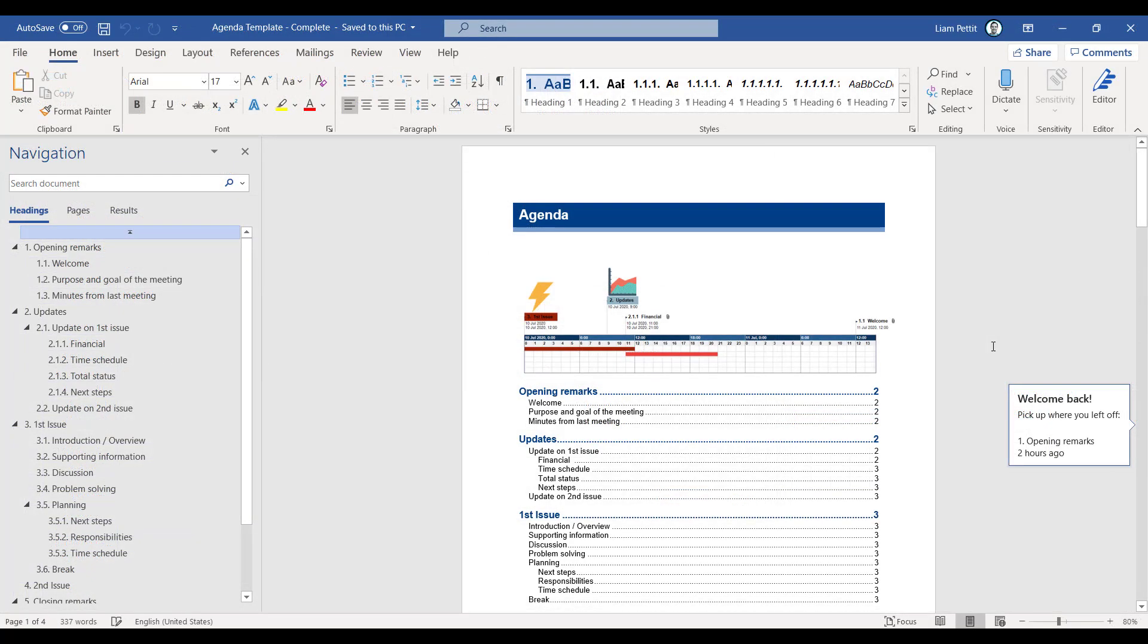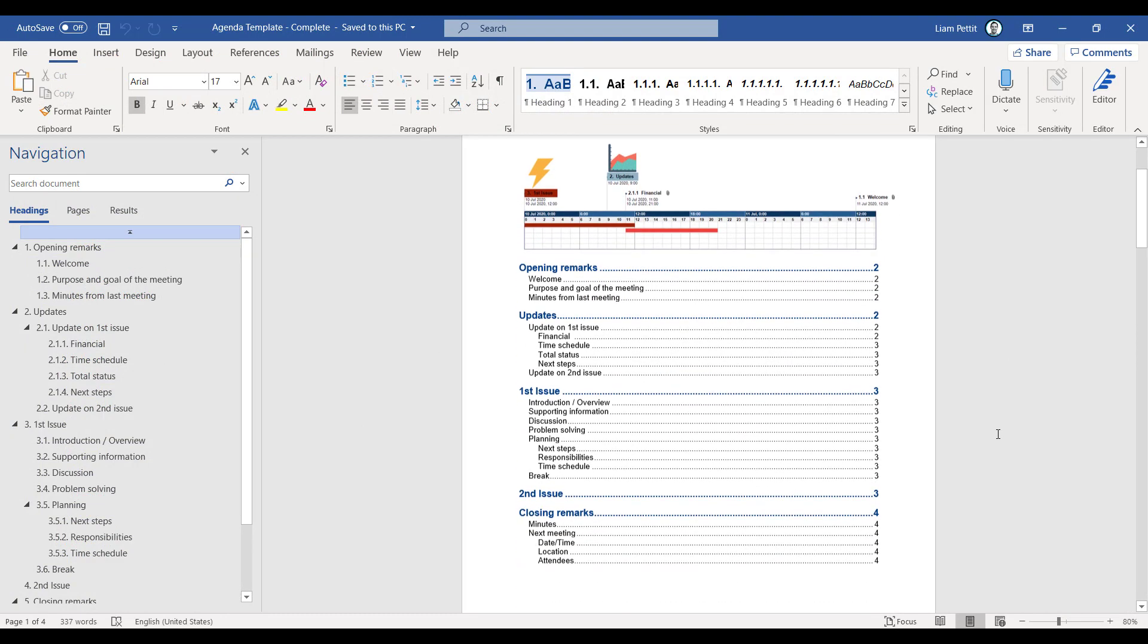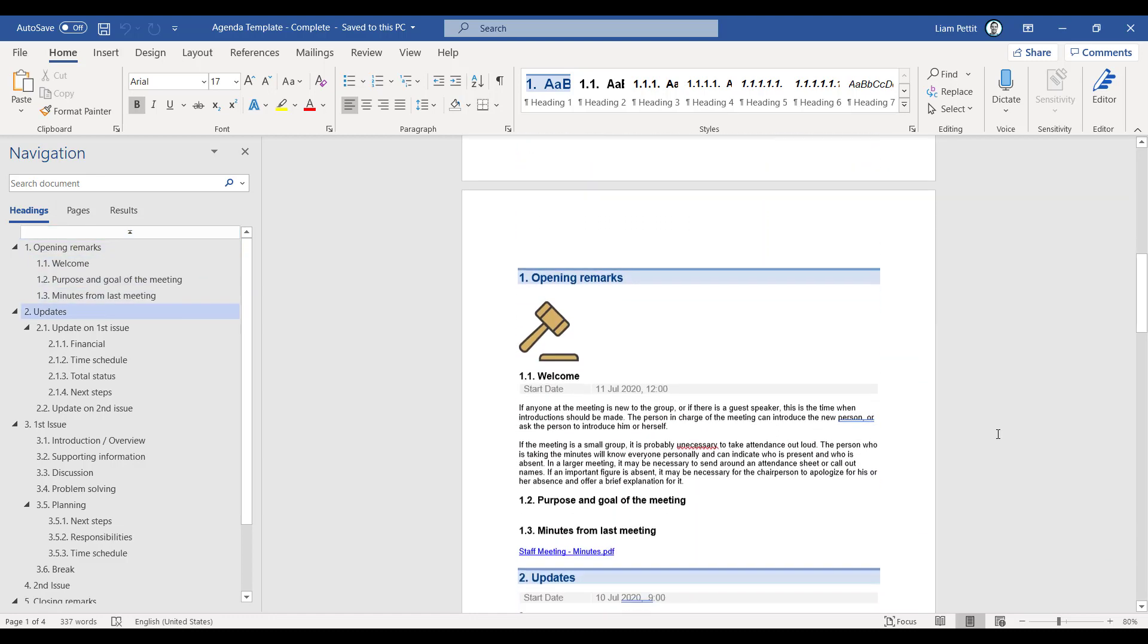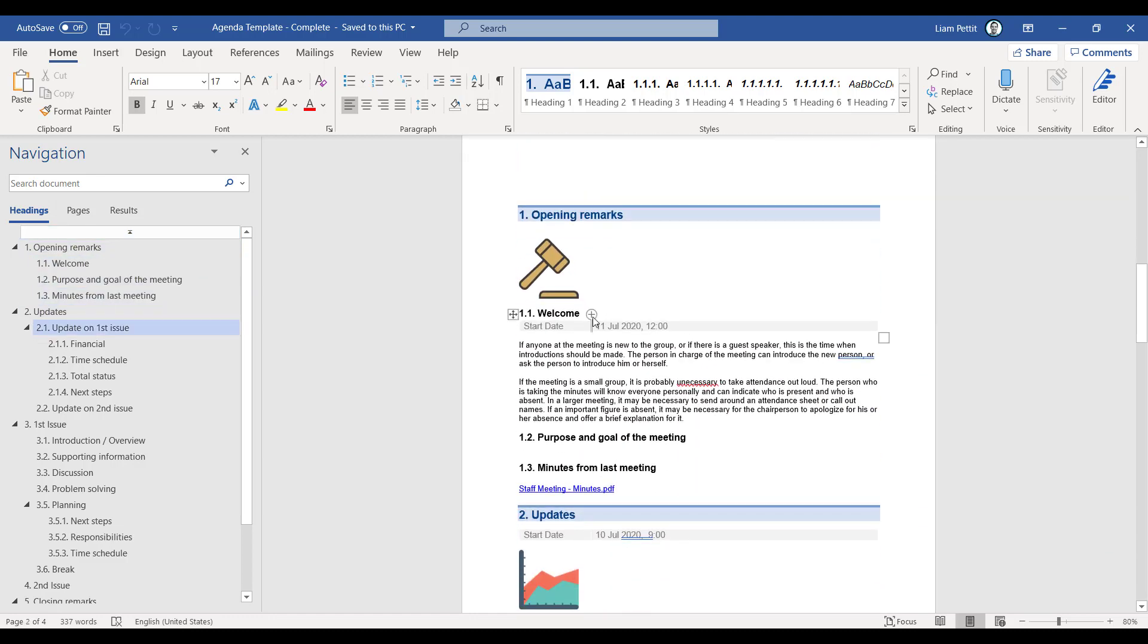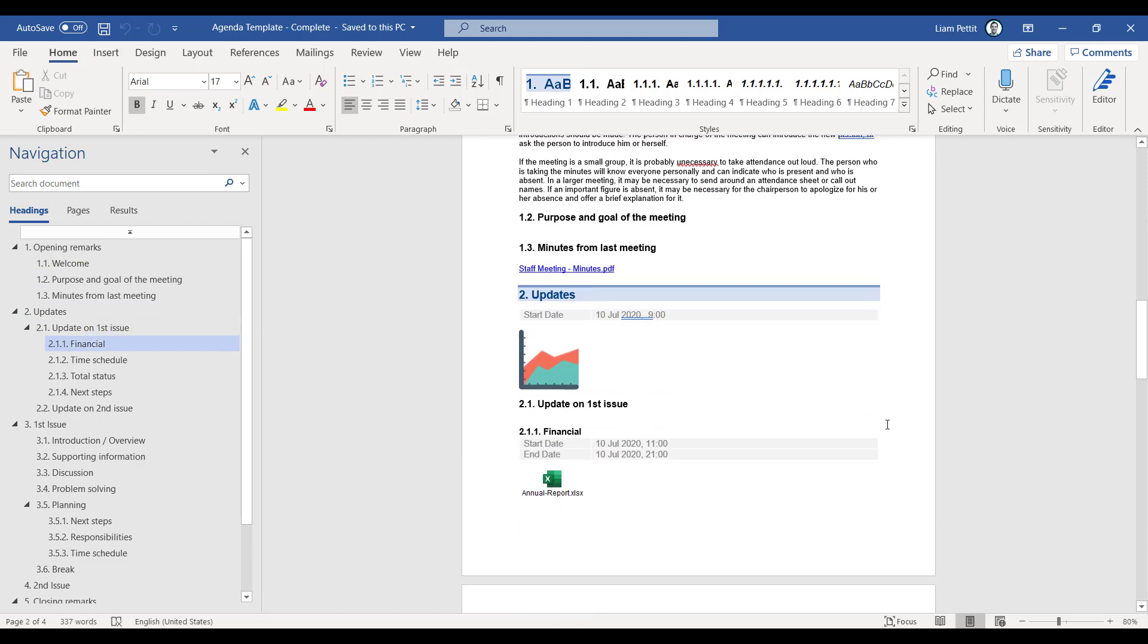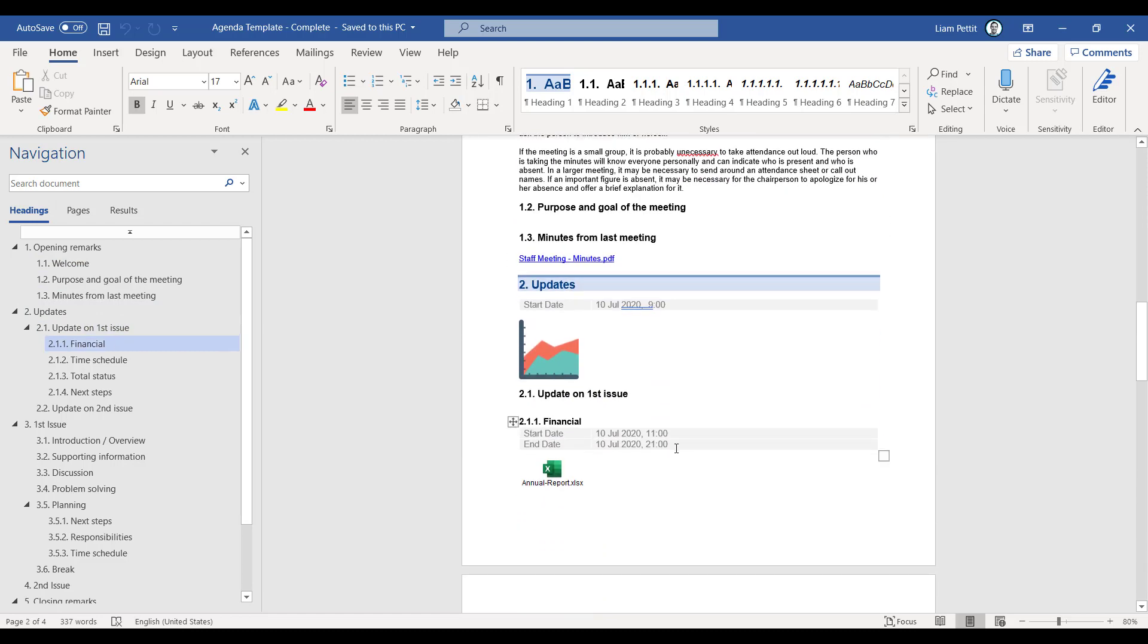So now that we did the export from the timeline view, firstly you'll notice that the timeline is at the top of the Word document. And if we scroll down into the body of the text, underneath the header, we have both the start date and, where necessary, the end date.